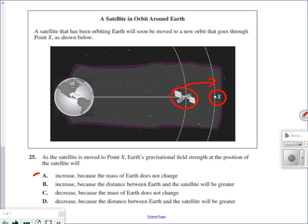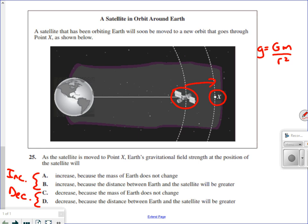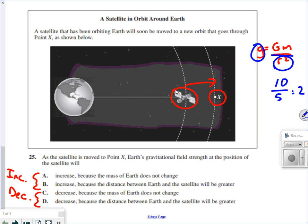We can immediately eliminate two answers since increase and decrease are opposites. If we move the satellite further away, gravitational field strength will get weaker because r squared gets bigger, and we're dividing by a larger number. For example, 10 divided by 5 is 2, but 10 divided by 10 is 1 — dividing by a larger number gives a lower answer. So the value of g decreases, eliminating answers A and B which both say increase.